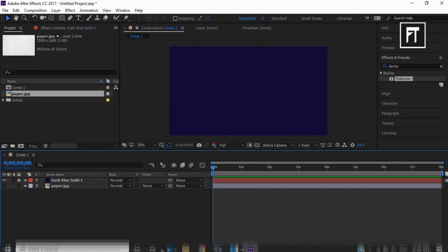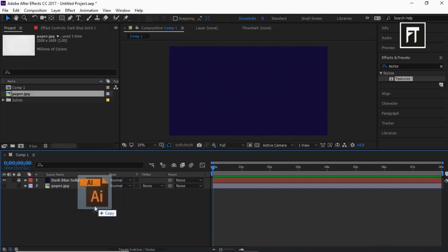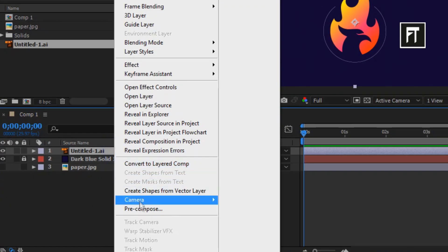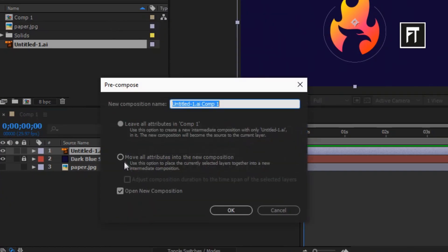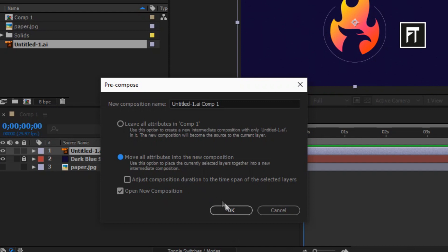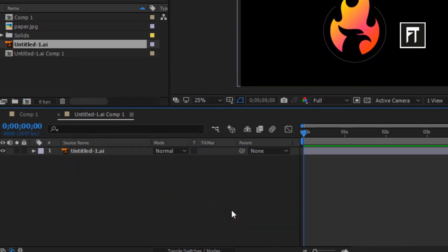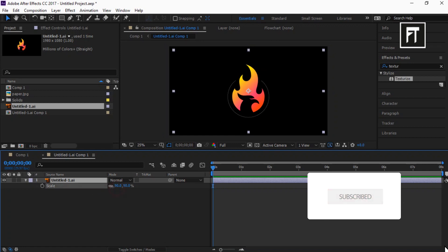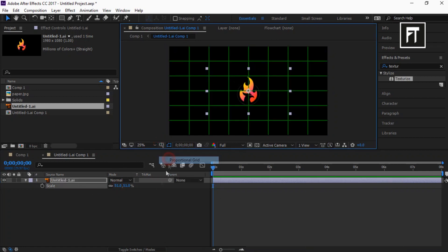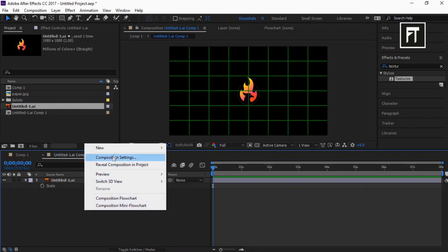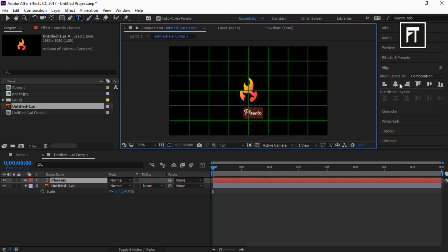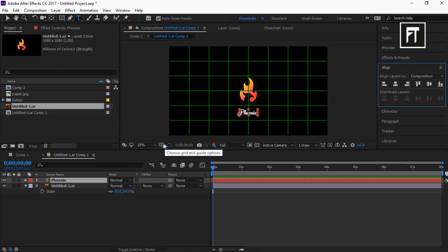Now import your logo and drag it to the timeline. Also right-click and pre-compose it, set it to Move All Attributes, and hit OK. Let's resize it. Now right-click and create a new text layer, type your text, and align it to center.